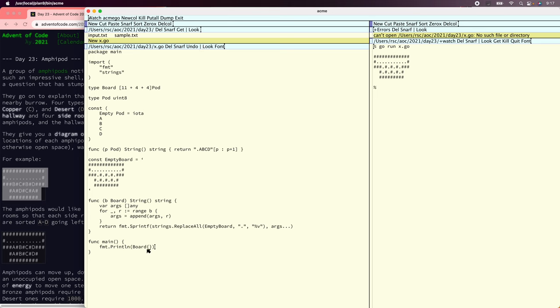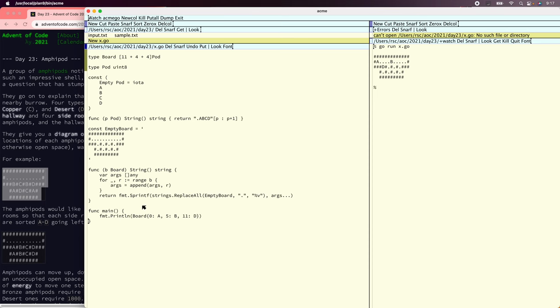Let's see if that works. Nice. We'll say 0A, 5B, 11D. That seems like it's working. Great.